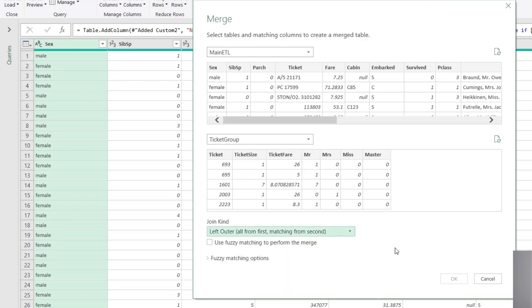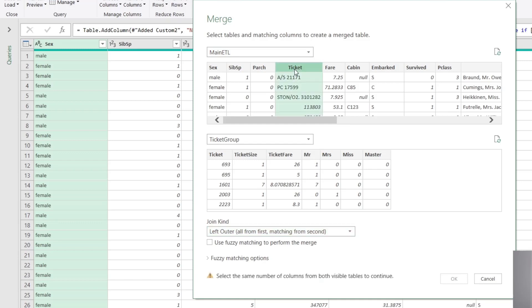And what we need to do is tell Power Query, cool, we wanna do a left outer join with main ETL as the first table, as the left table. And we need to tell Power Query how to match up the data. So we just click on the columns that we wanna use to perform the match. So this is very much like using a VLOOKUP once again, but it's all graphical. So we click on Ticket here, and then we click on Ticket here. And we'll see here, hey, this selection matches.